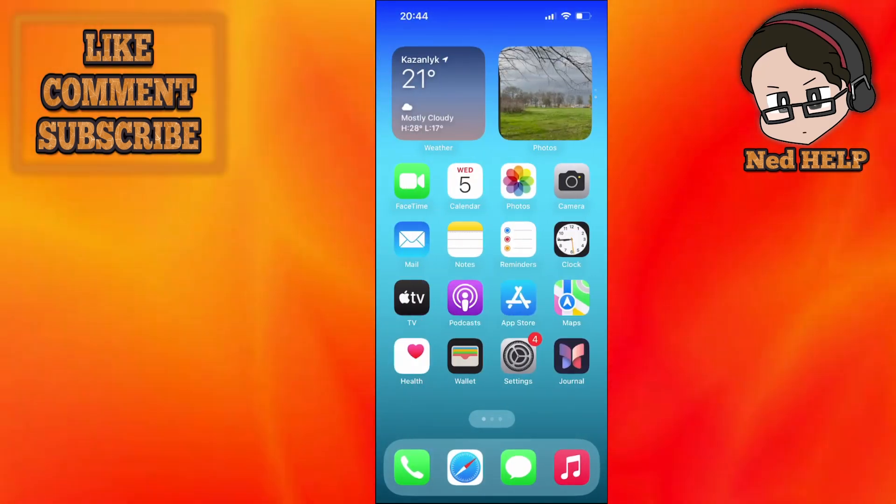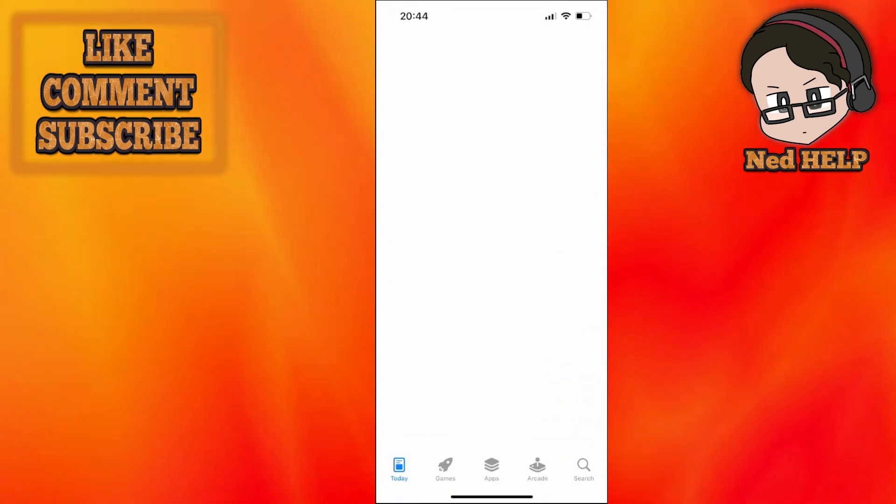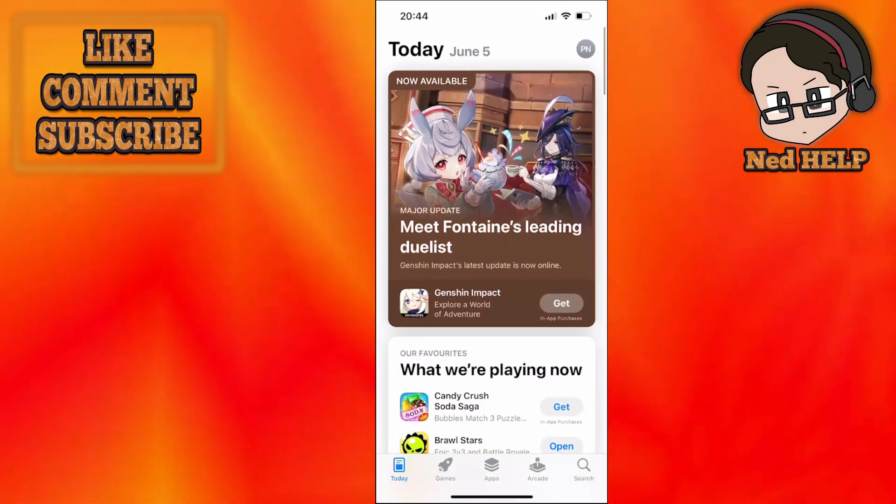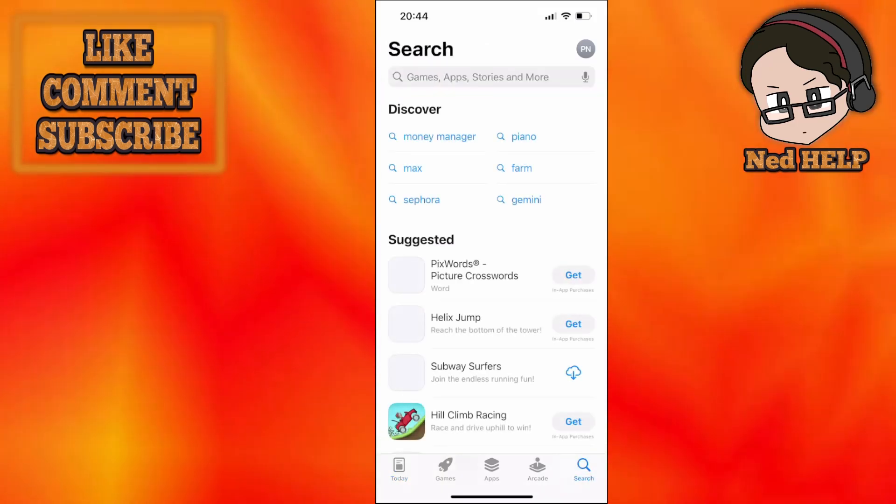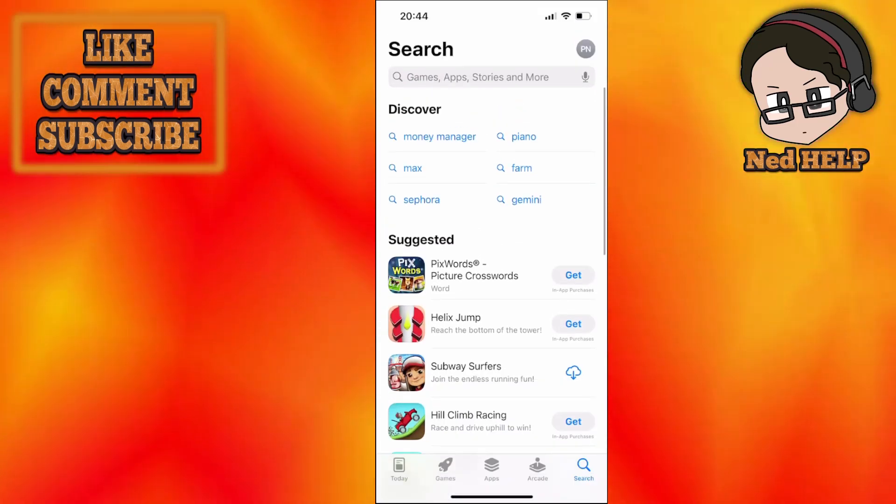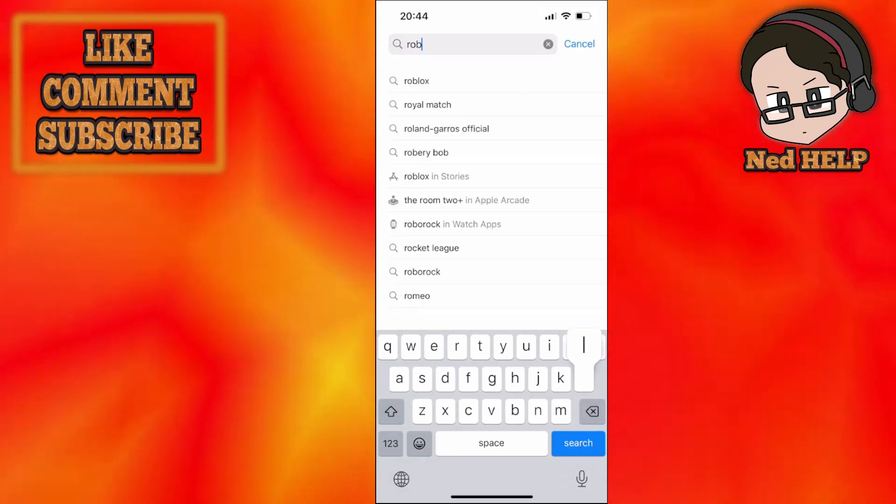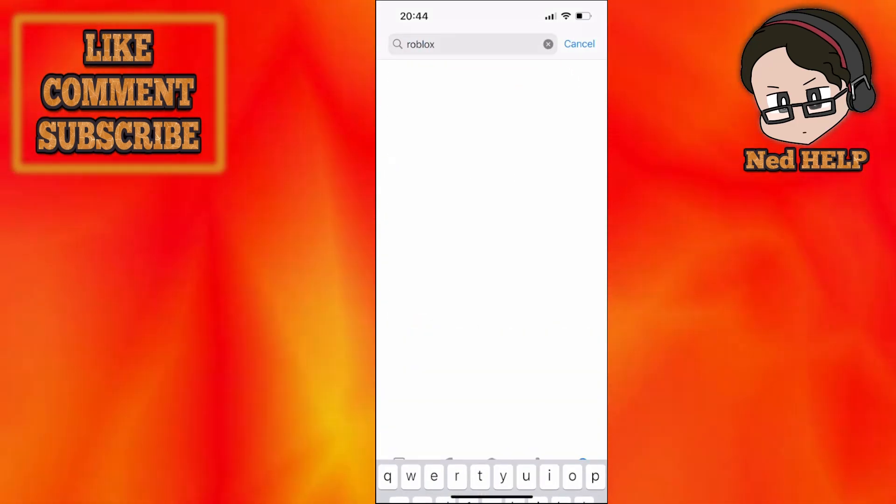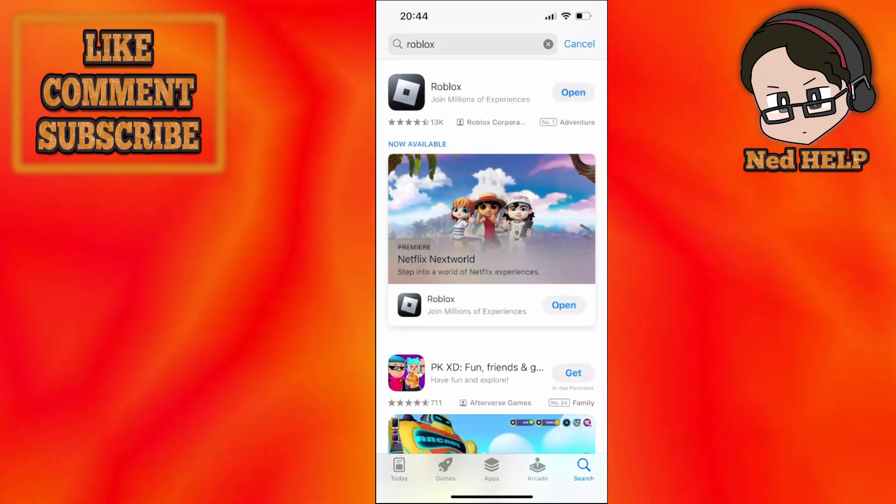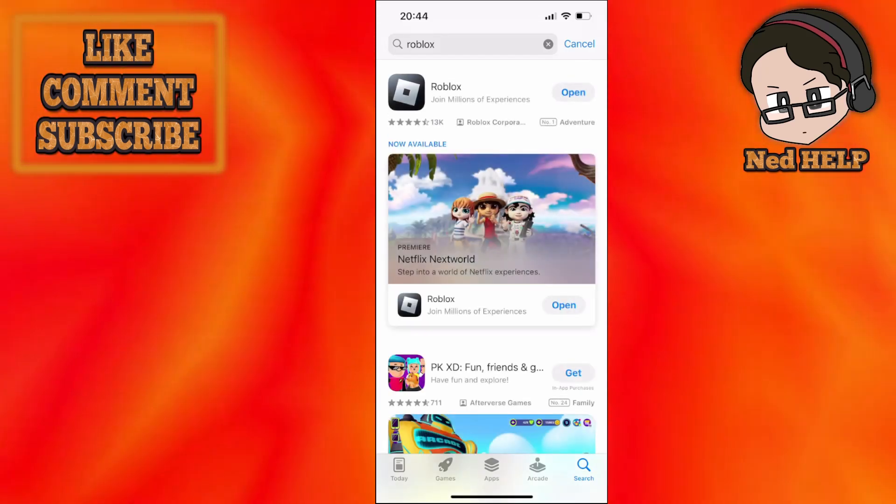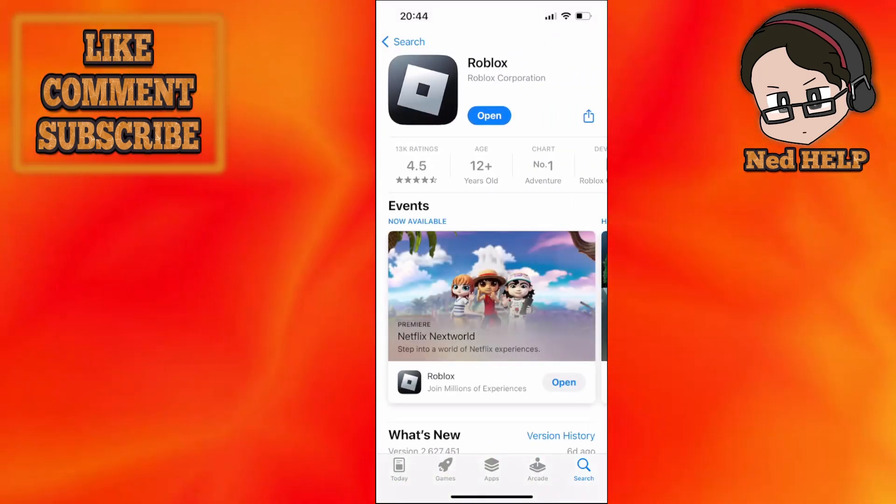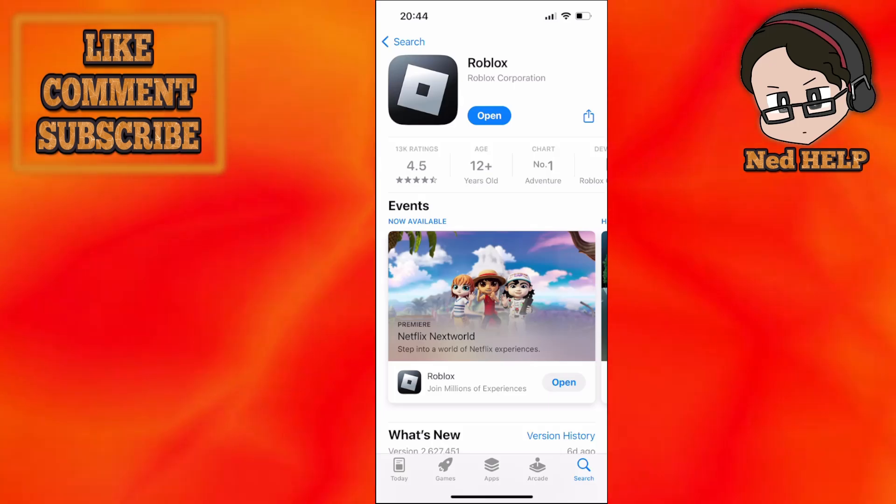Just make sure that Roblox is up-to-date, so search for Roblox here, open it up, and if it doesn't say update then that means Roblox is up-to-date.